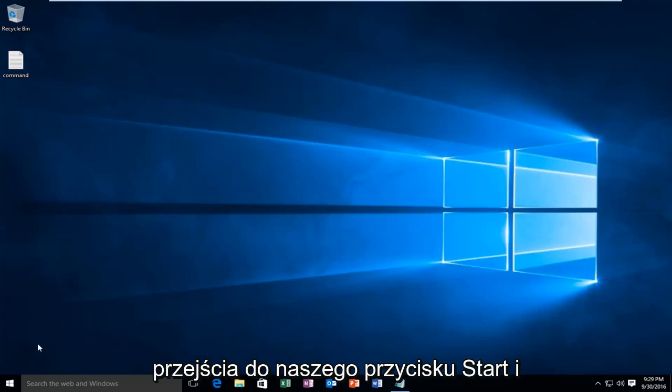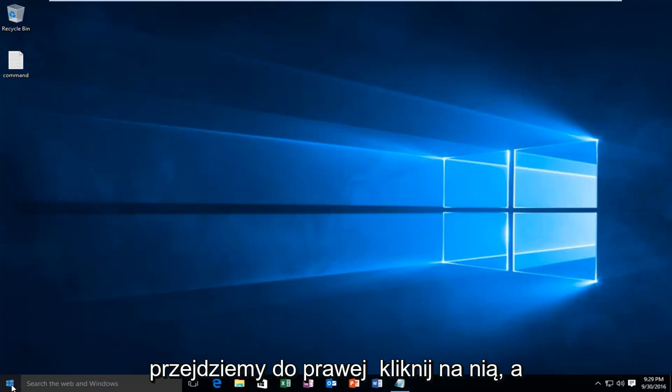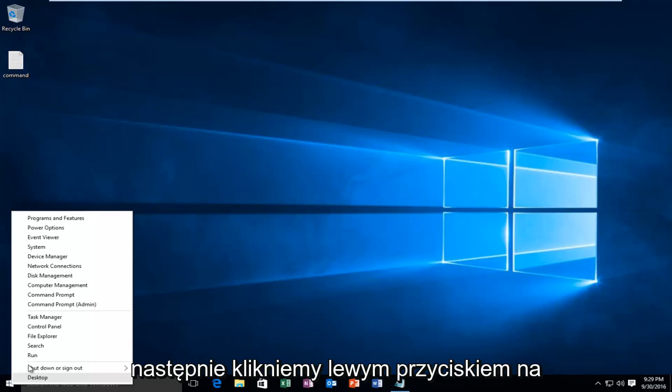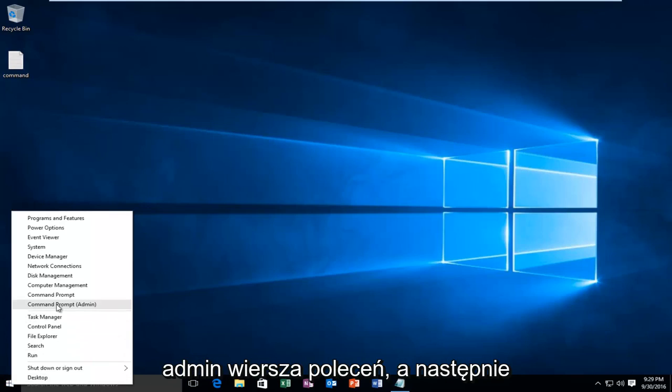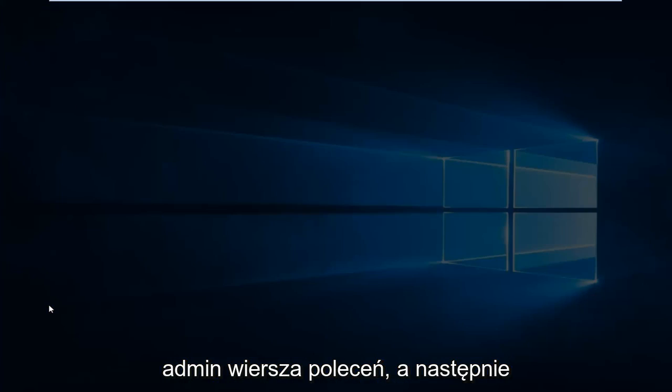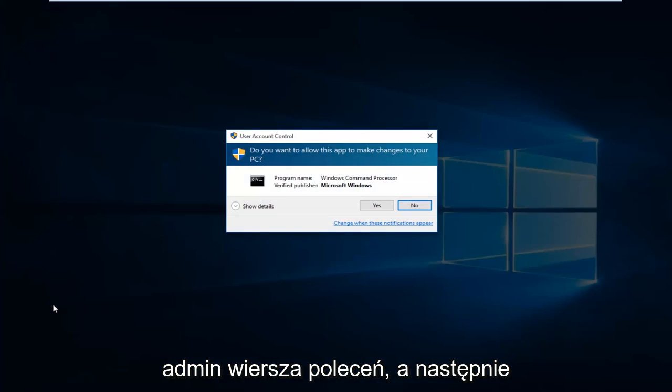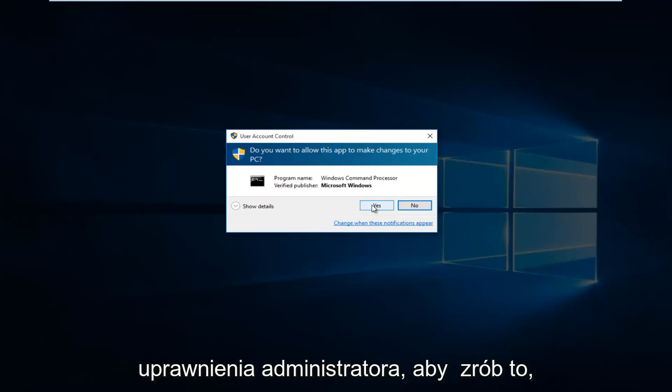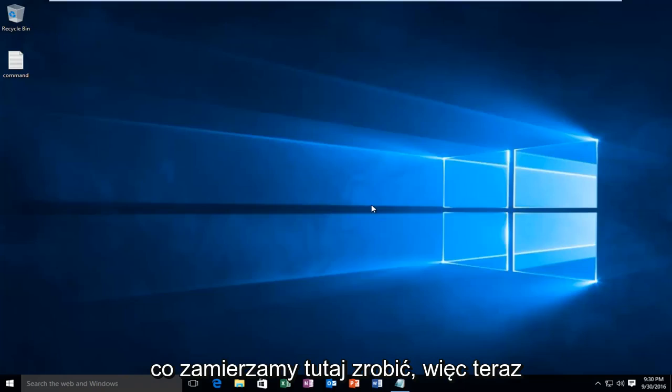We're going to start by heading over to our Start button and right click on it, then left click on Command Prompt Admin, and select yes. You have to be an administrator or have administrator privileges in order to do what we're about to do here.